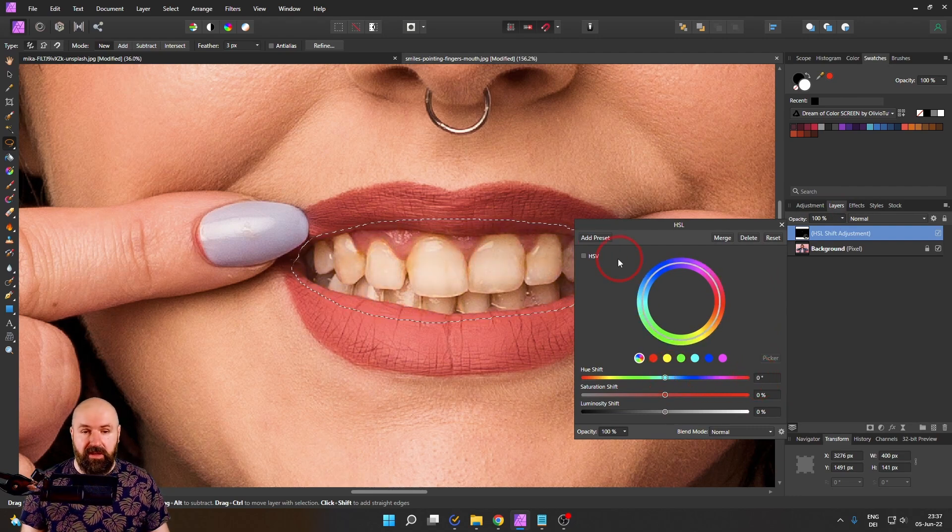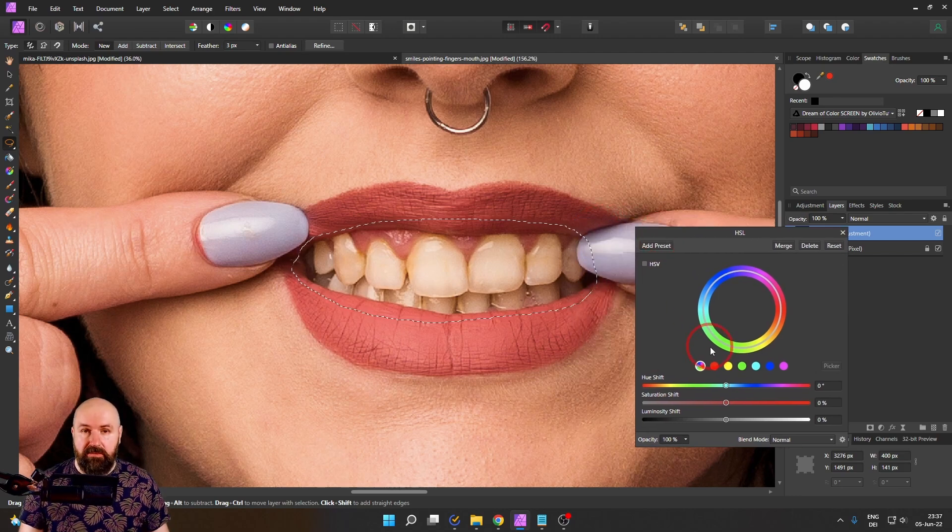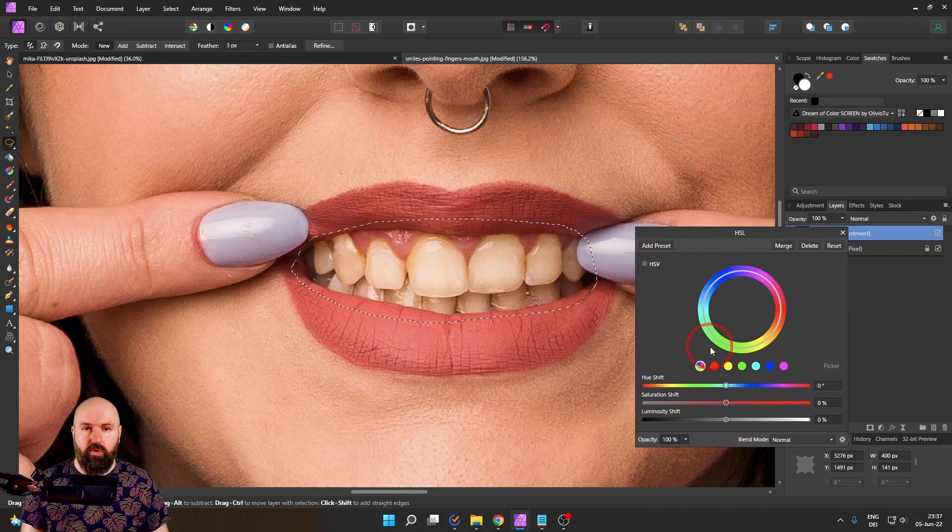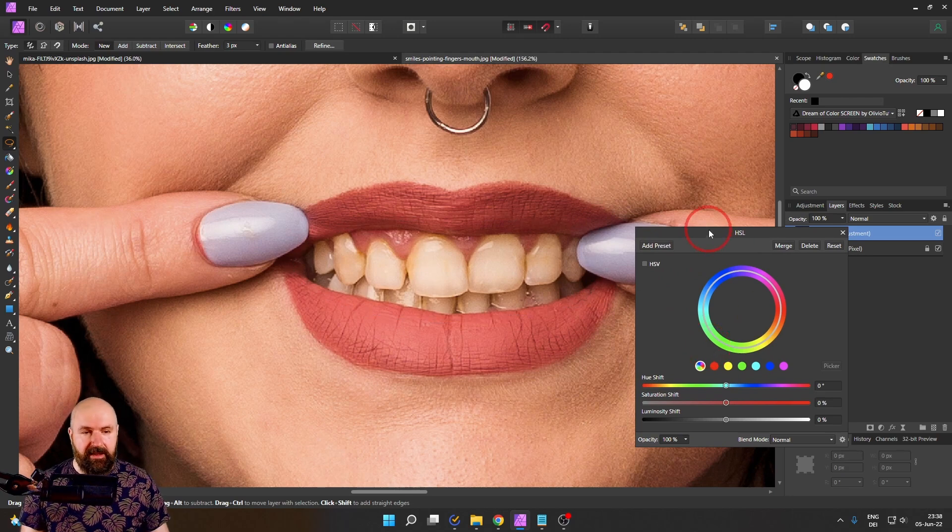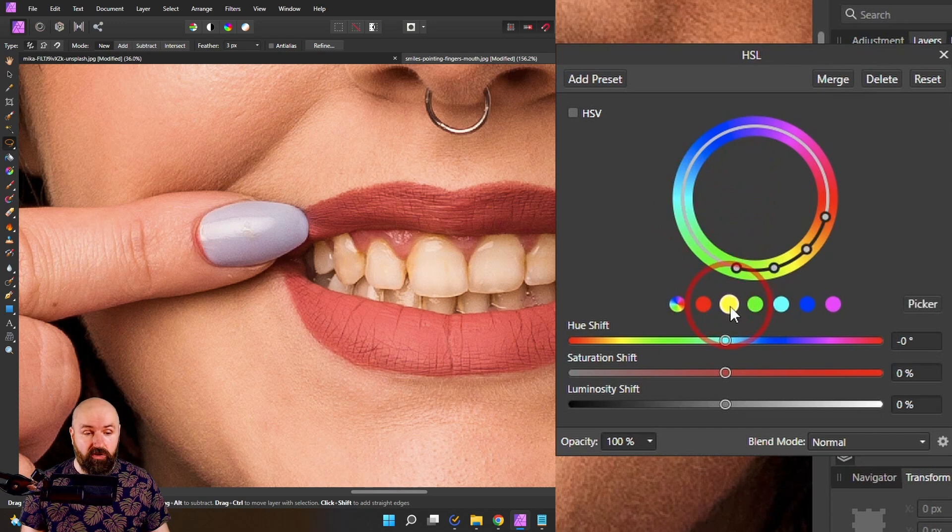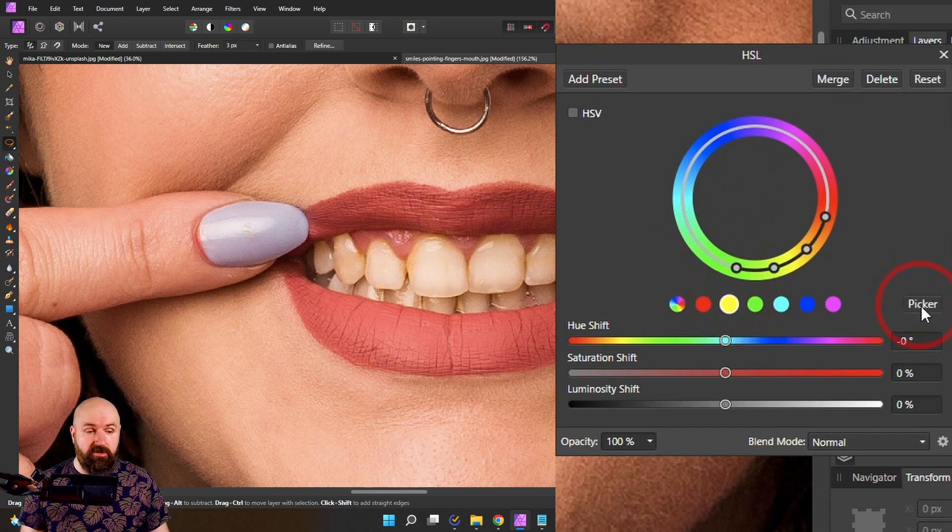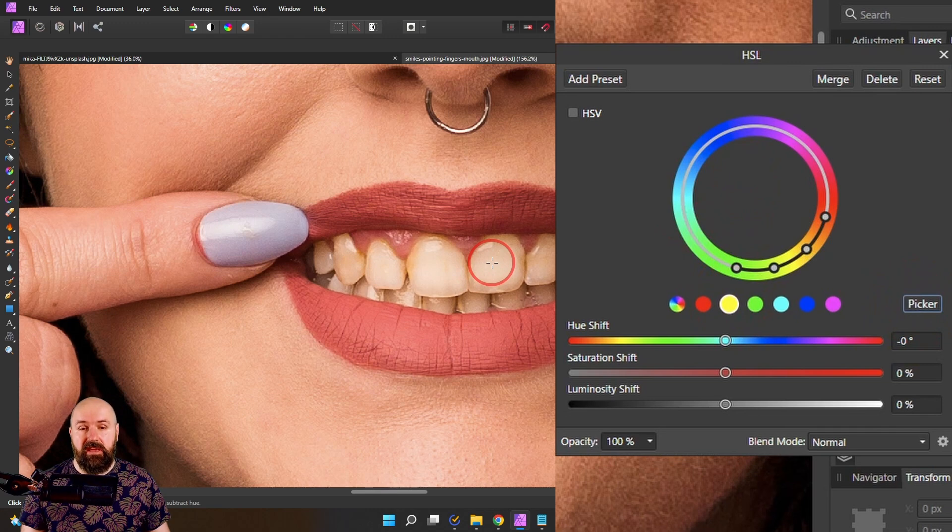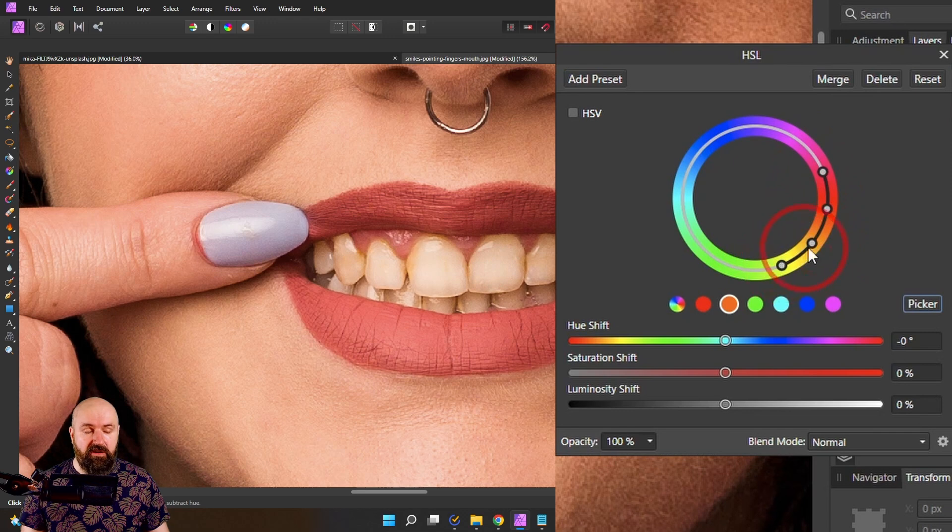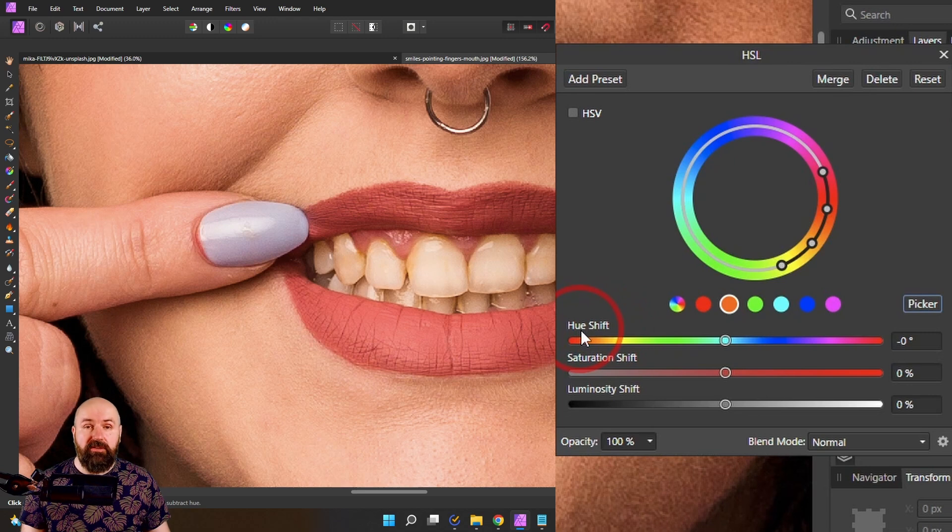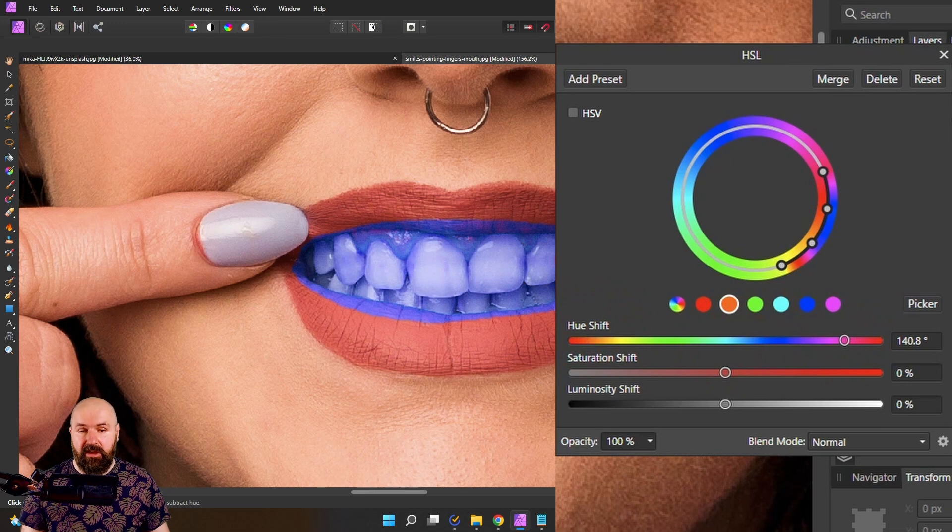So that's super simple. We don't need the selection anymore. So on your keyboard, press Ctrl D to deselect. Now you want to click here on that yellow circle and use the picker over here to click on the yellow teeth part like so. You've seen that this made a little adjustment over here for our selection area. Now we want to shift the hue over so we see where this is taking effect.